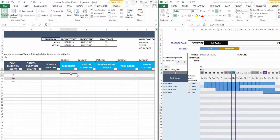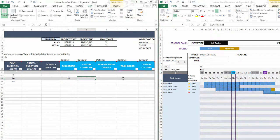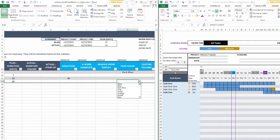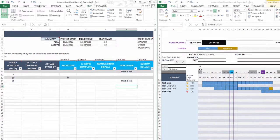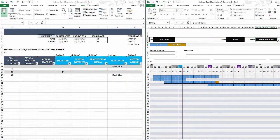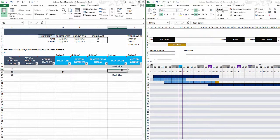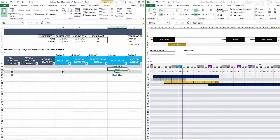To make the Gantt chart more customizable, you can mark a task as a milestone by selecting 'M', and immediately you see the milestone indication on the chart. You can also assign custom task colors — for example, dark blue for summary tasks and other colors for individual tasks. Switch the Gantt chart color mode from default colors to task colors, and it will use your assigned task colors to display each bar.